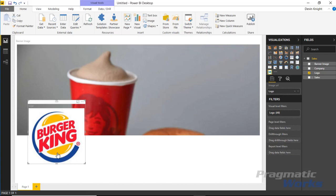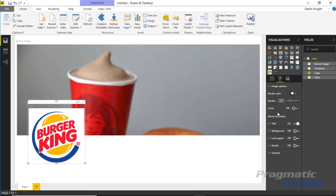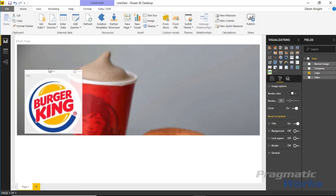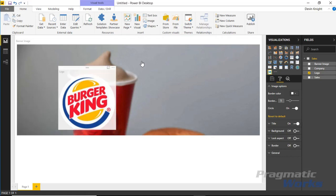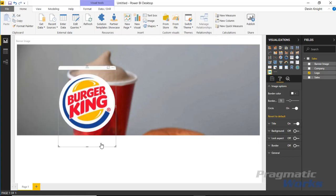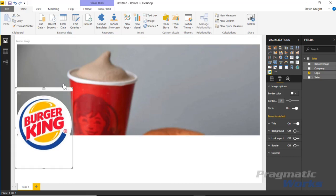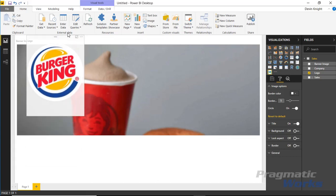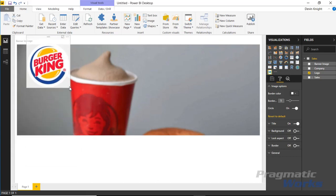When you put a circle around it, you can see how it emphasizes it in your design surface. Maybe you put this somewhere in the top left and make it a little smaller.